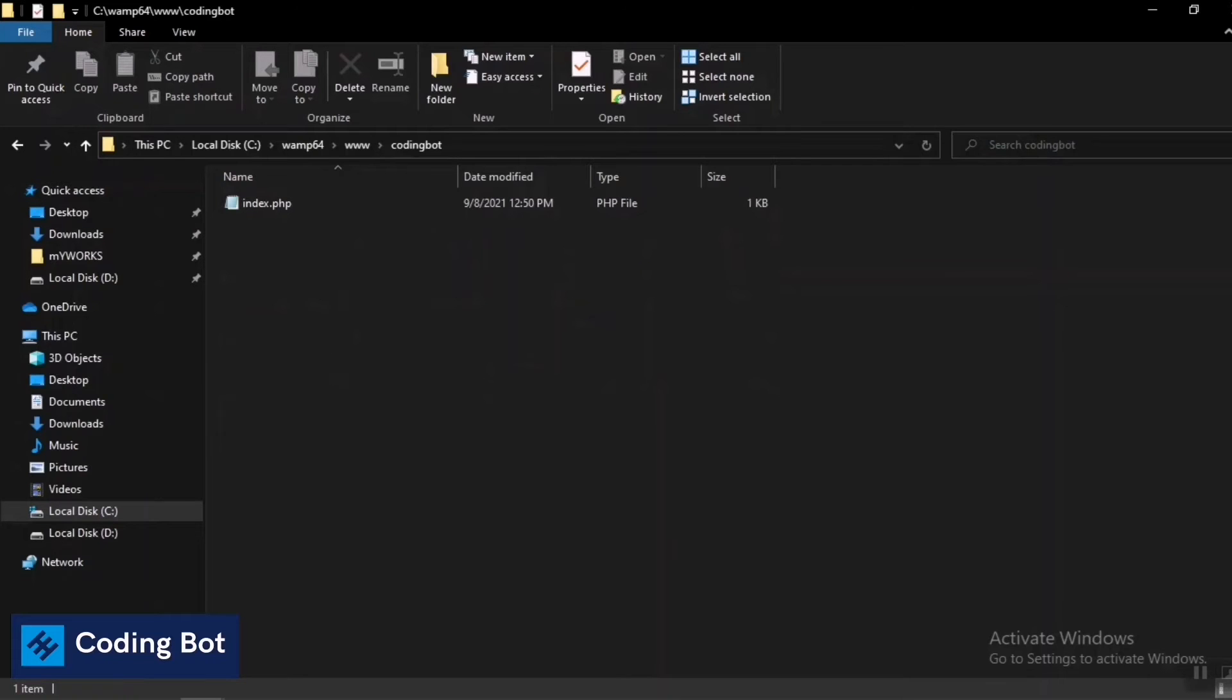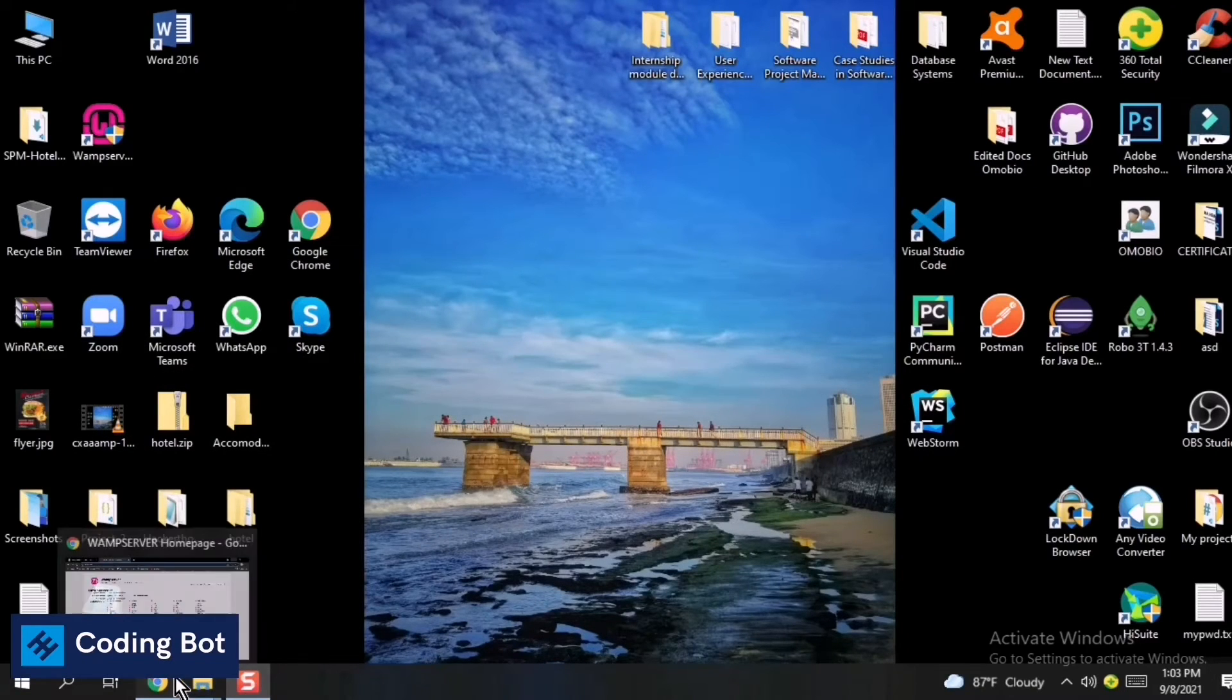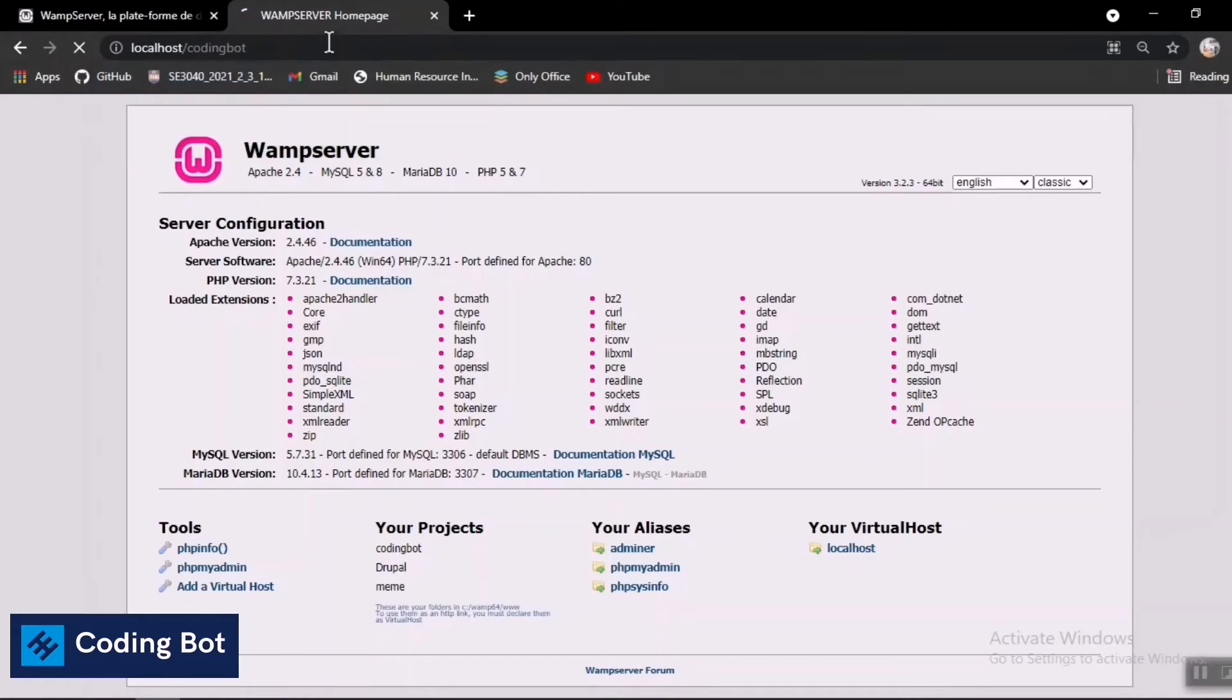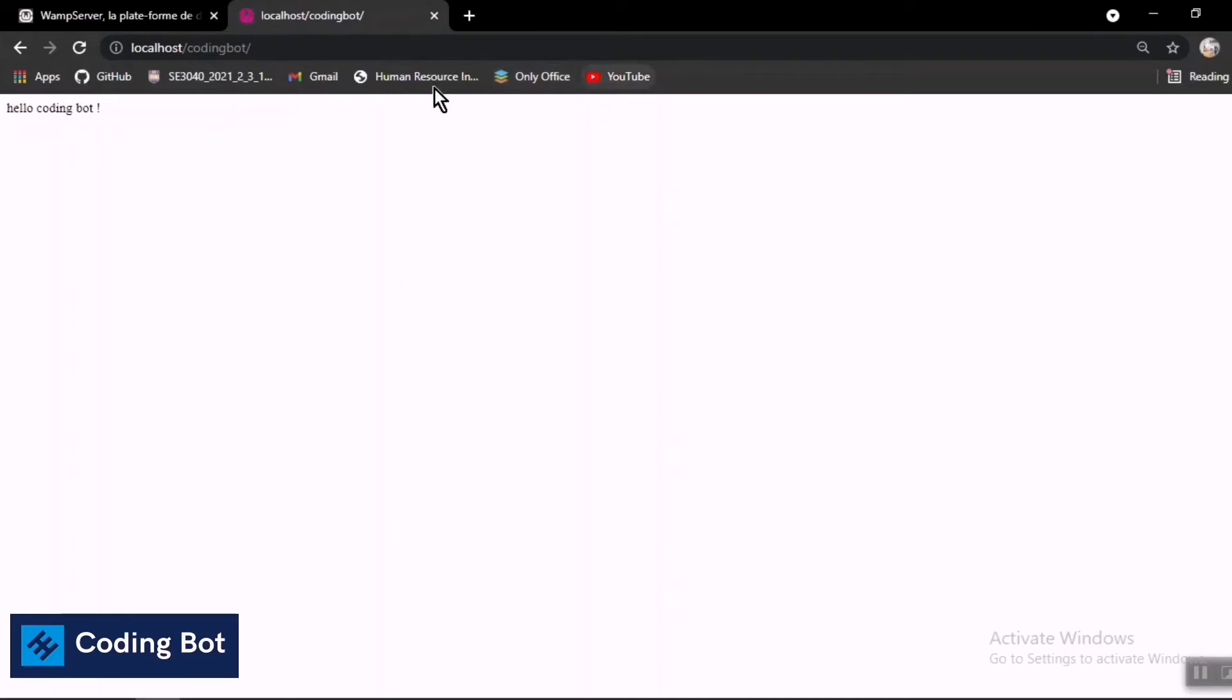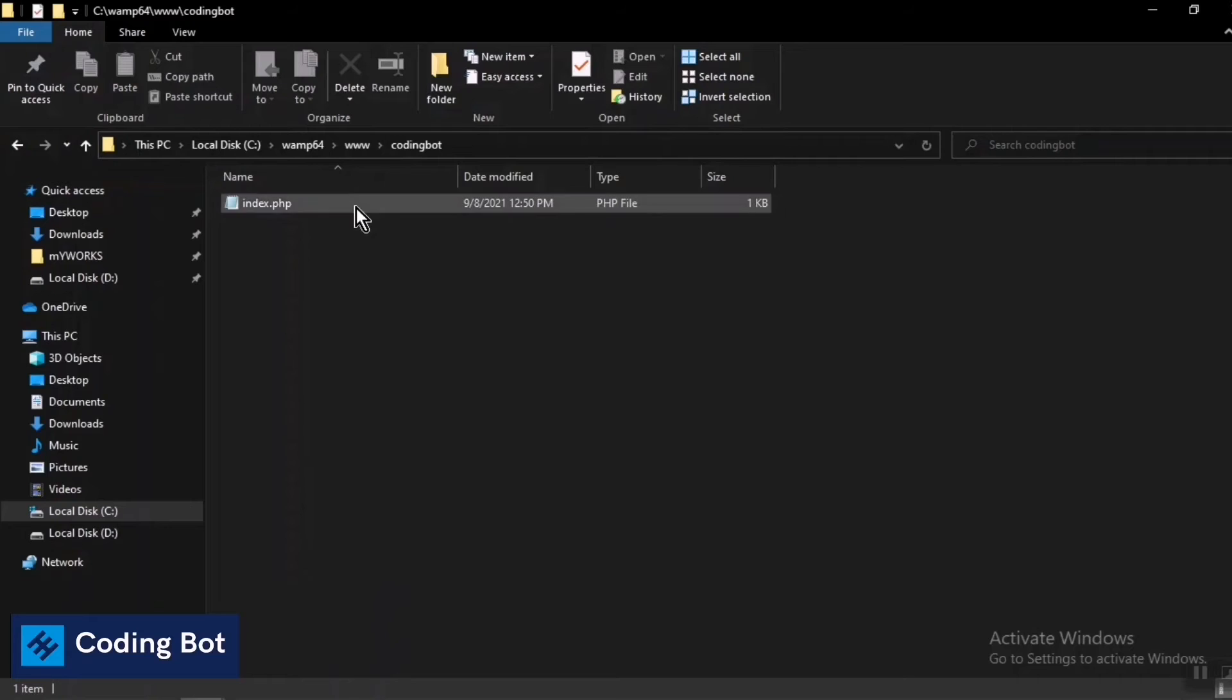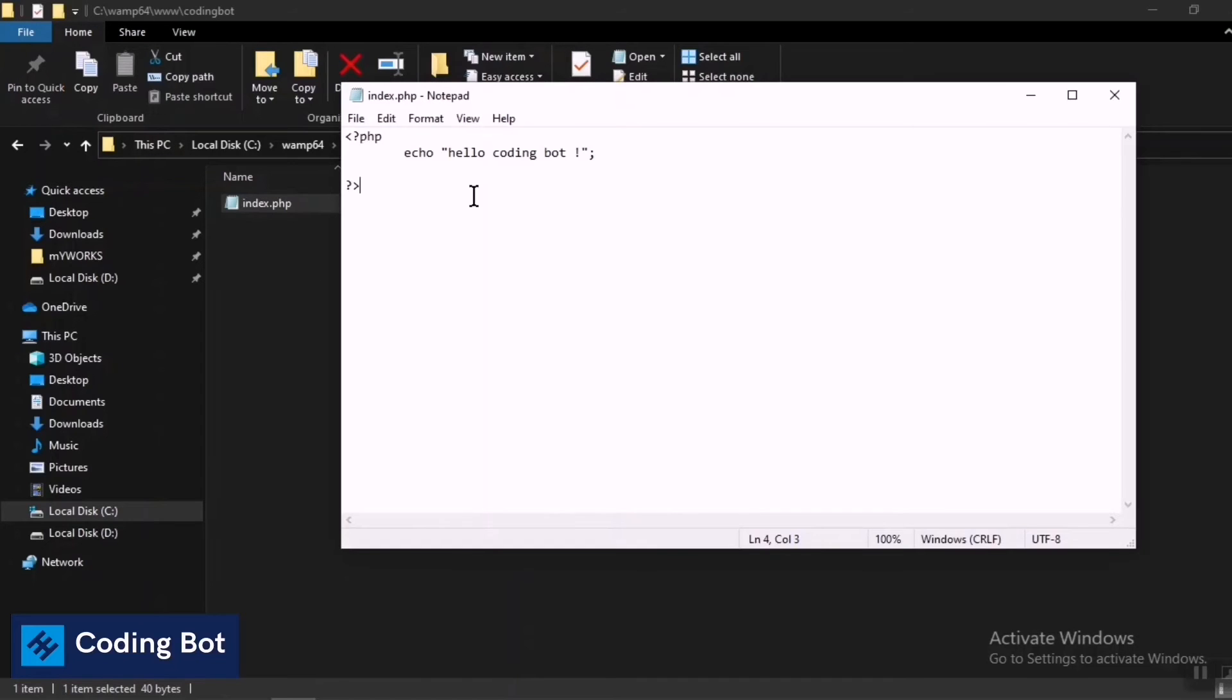Now you have to go to this browser again and just give slash and type your project folder name. I'm giving coding bot and just press enter. You can see the output on the browser: hello code import, because I have given this PHP file a simple echo statement. I'm going to open it and show you what is my program. There is a simple echo statement: echo hello code import. We can see the output on our web browser.